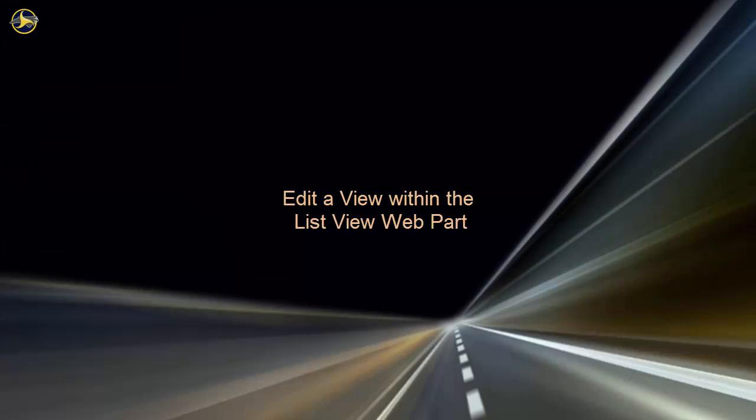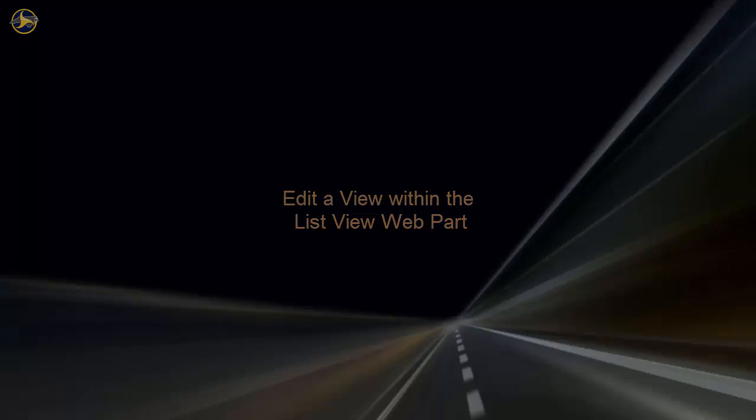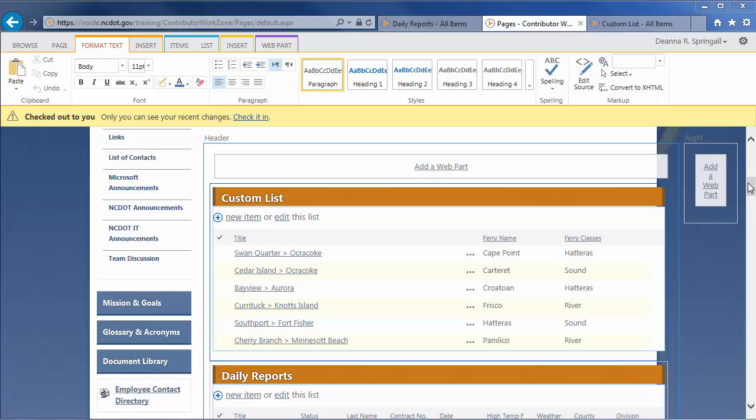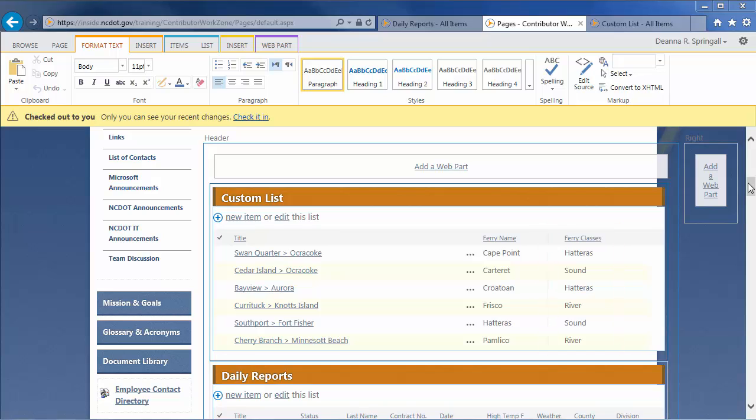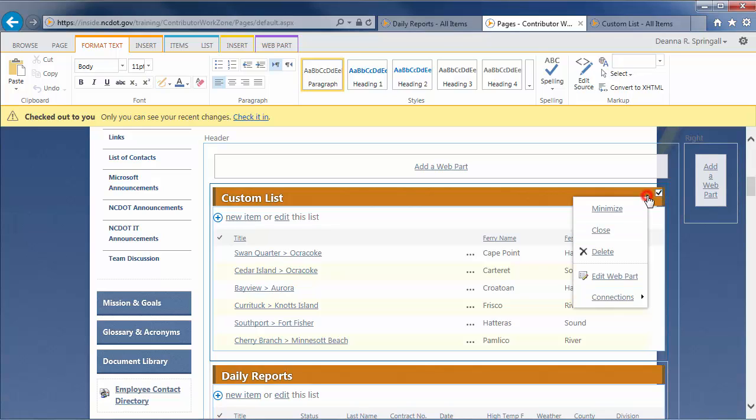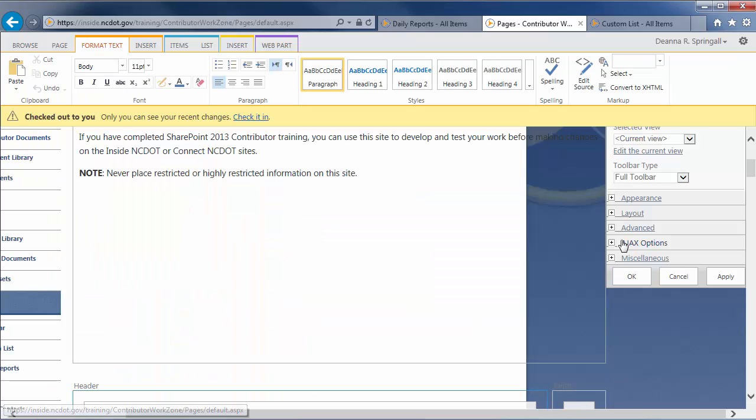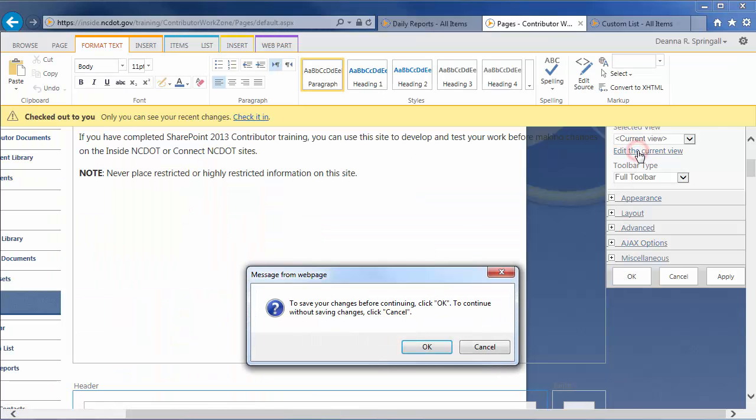You can also edit an existing view in the list view web part. This is useful if you want to customize the view for a particular web part on a particular page. Let's make our view simpler by removing the column for Ferry classes. Edit the list view web part again. This time, click Edit the current view and OK to continue.